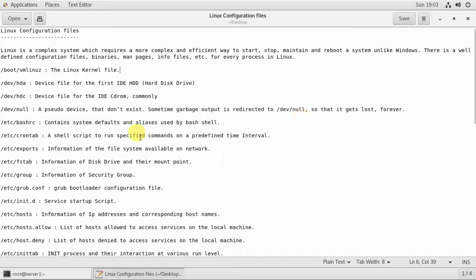Under /etc, the file /etc/bashrc contains system default settings and aliases used by bash shell. It is used in script files for default system information. If you create an alias, you can add custom commands.